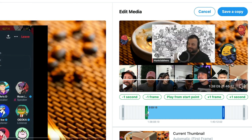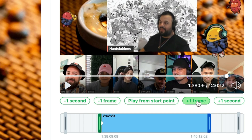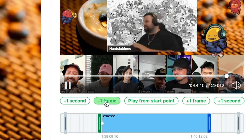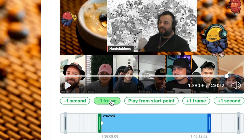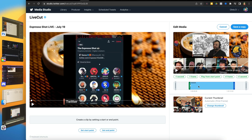What if I want to get it just perfectly, like right at the exact start of a word? I can go through and adjust it one frame at a time — moving it back one frame or forward one frame. If I want to check whether that is exactly where I need it, I can say Play From Start Point. If it's not exactly right, I can go back and adjust a frame back or forward again. If I know I'm a little bit off, I can even adjust it by a full second. This fine-tuned clip in-point and out-point is a big deal.